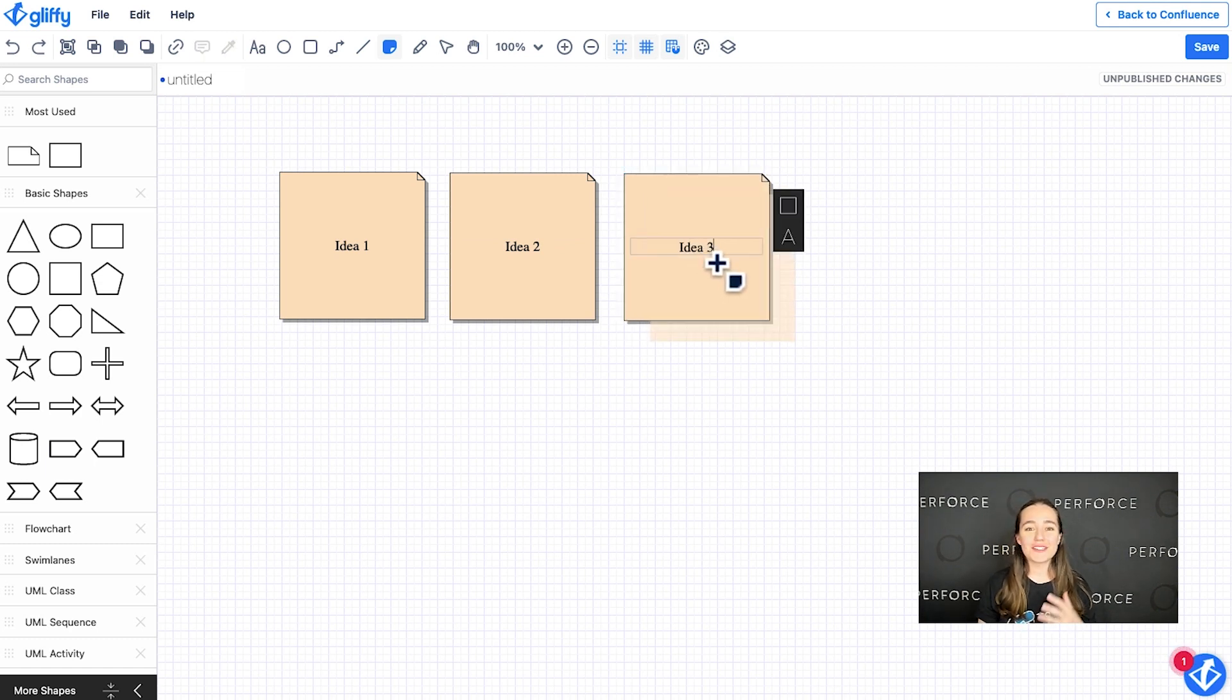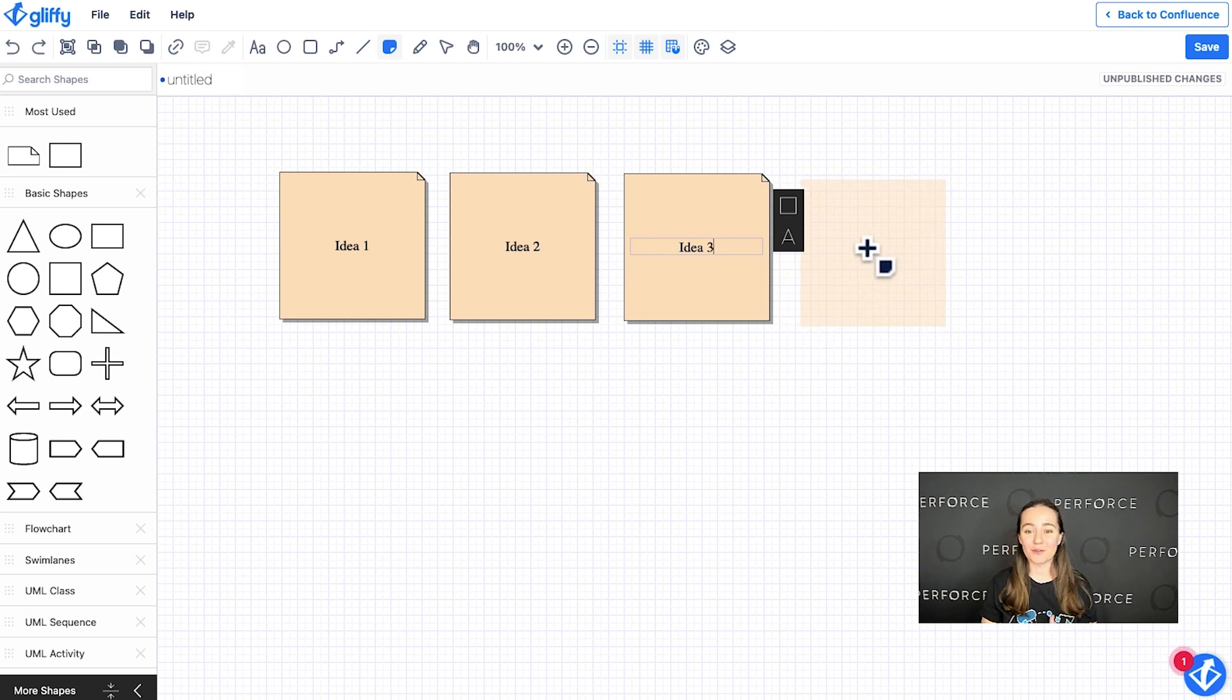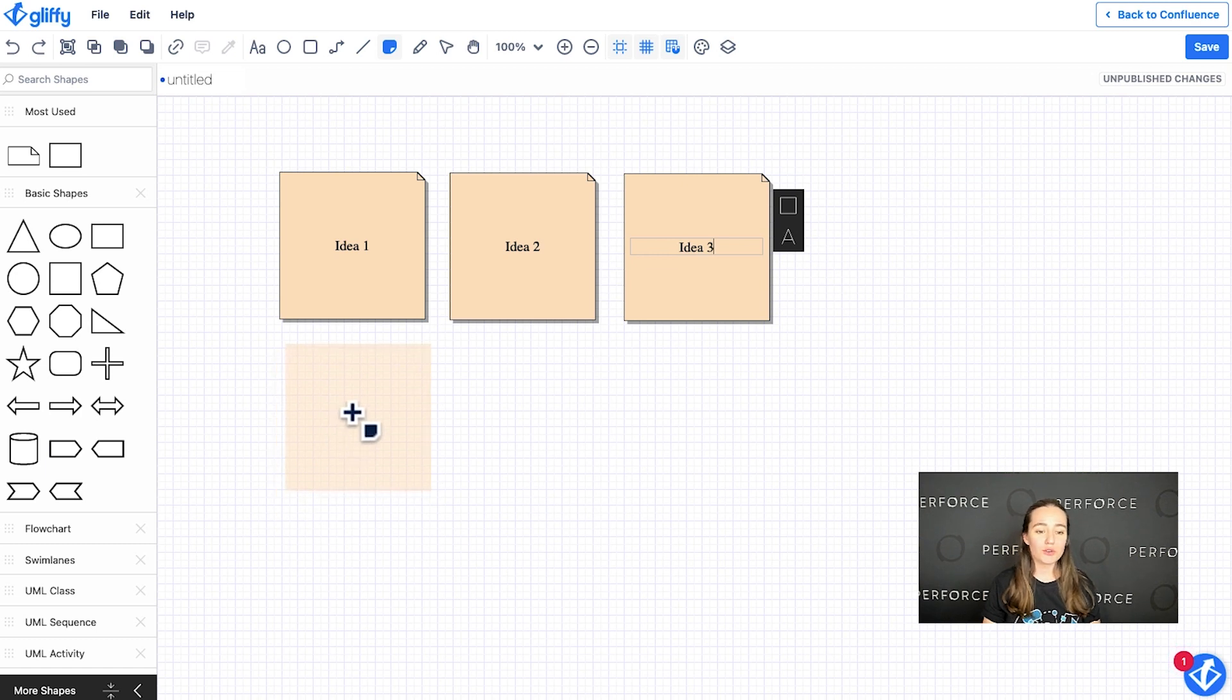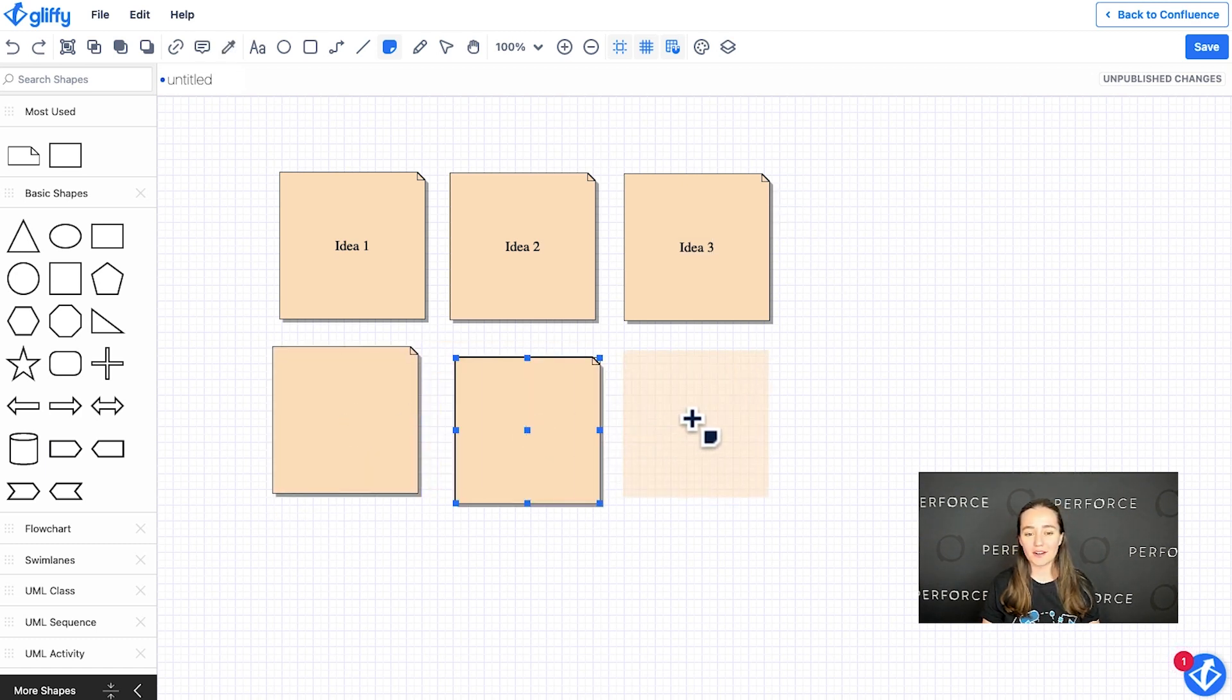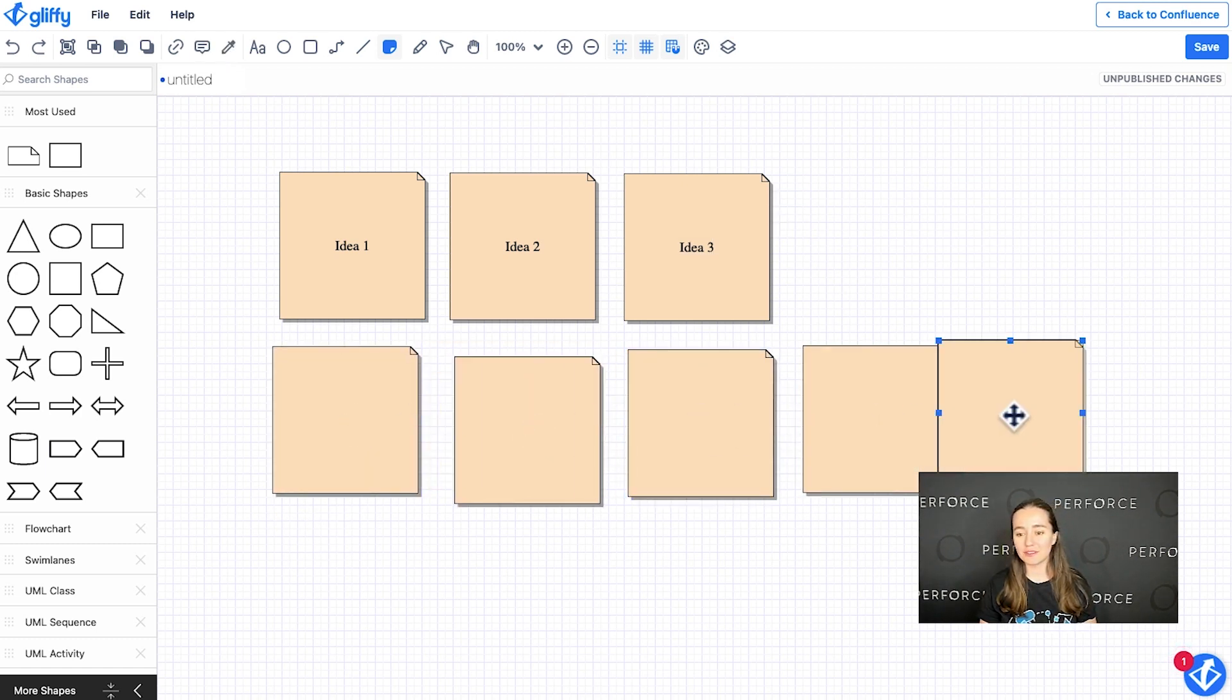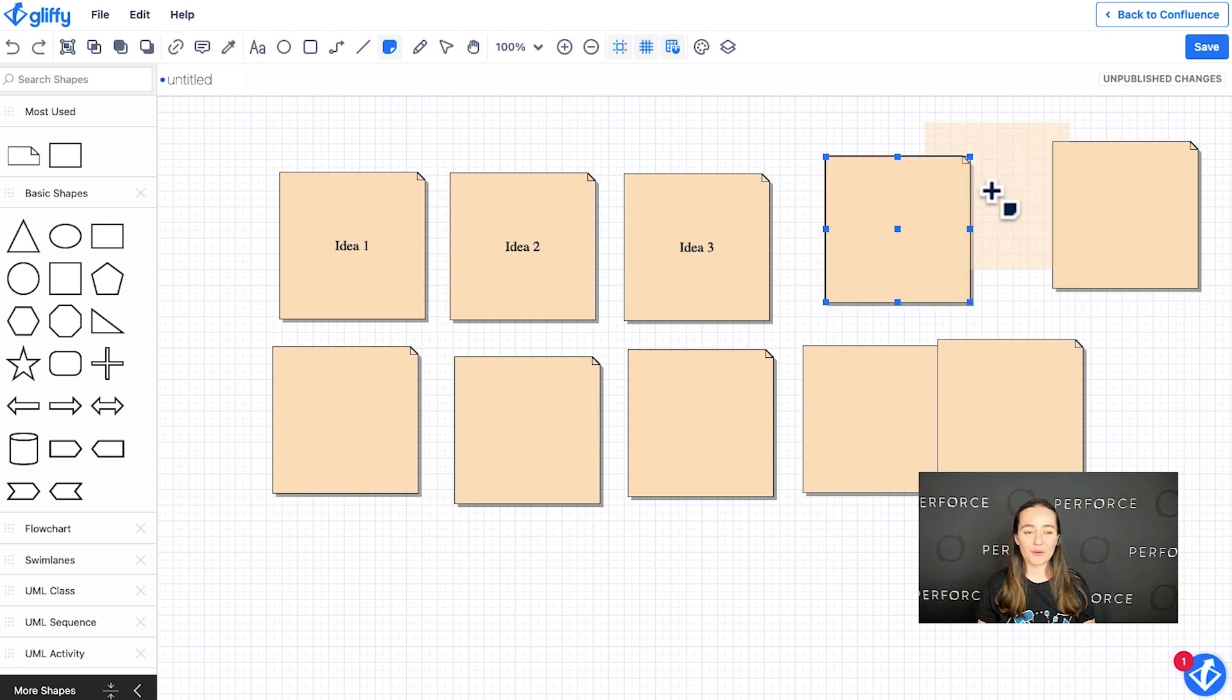So you can see how easy and intuitive it is to quickly get multiple ideas out the door. Another option is if you're setting your team up for a brainstorming session, you can quickly click and add as many sticky notes as you'd like. I can kind of go all over the place here.